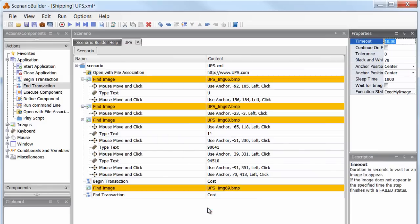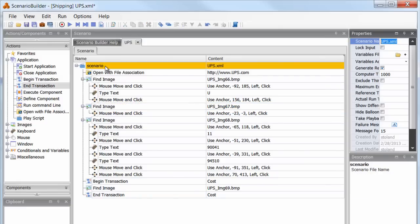I also want to point out the ease with which we can globally edit properties for similar actions. Let's change the image timeout from 10 to 30 seconds, giving all the images in our scenario sufficient time to load. This property update will update every image action in the scenario.